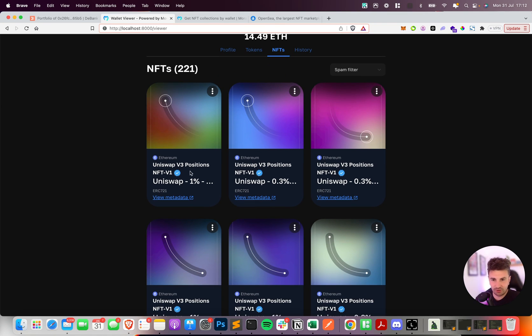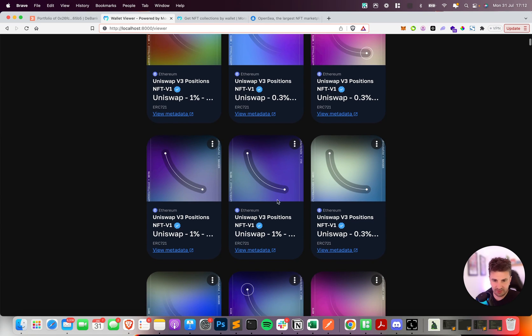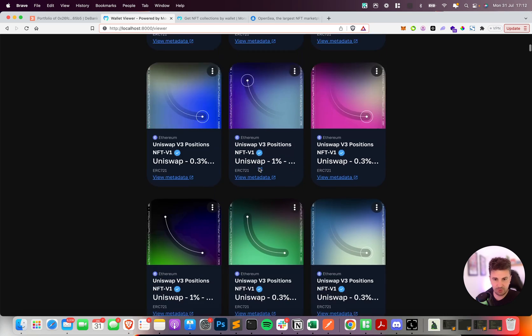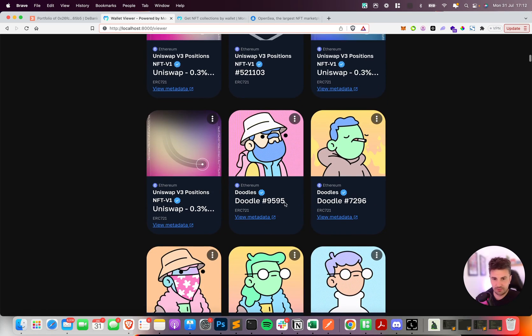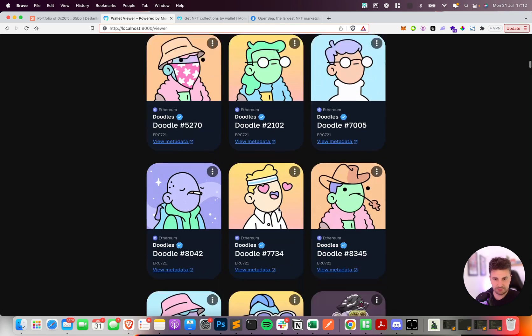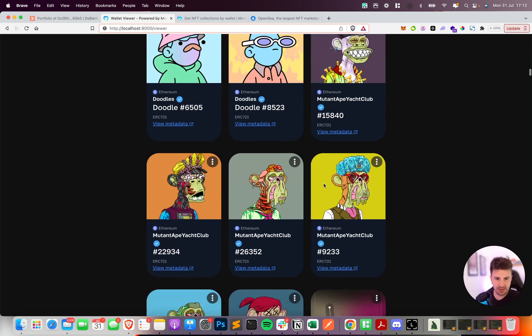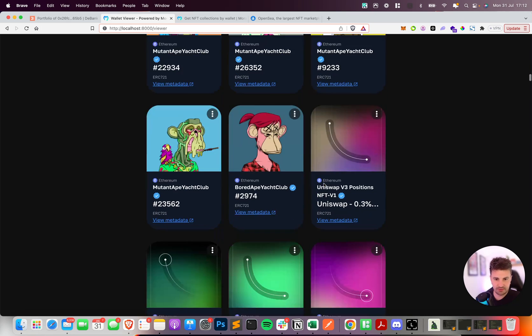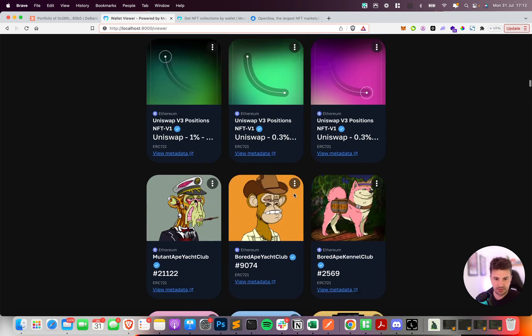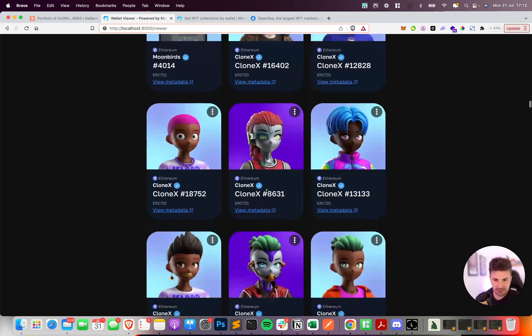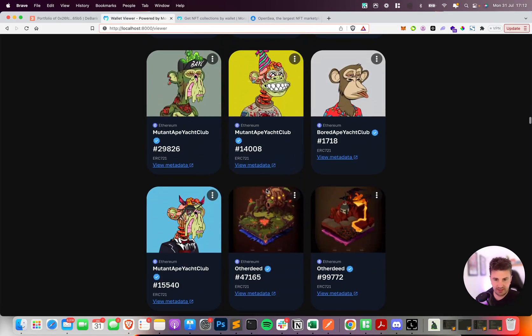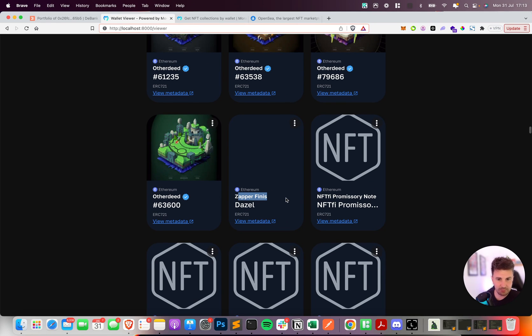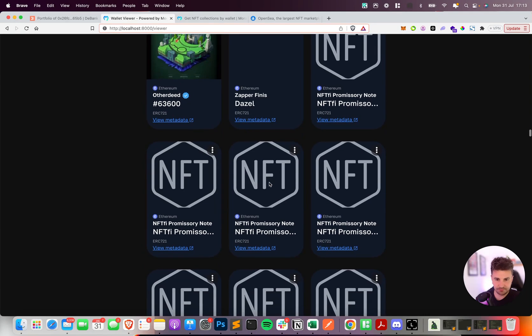So straight away you can see the blue tick check marks are appearing on these verified collections. We've got a lot of Uniswap position NFTs, a lot of Doodles, verified collections, Mutant Apes, Bored Apes, Moon Birds. And then if we scroll further down you can see there's a couple of NFTs here which are not spam but are not verified so they don't have this blue check mark.